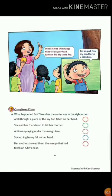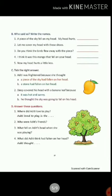Next, question time. Children, there are some questions given in different manner, but all are related to the story. As: what happened first — number the sentences in the right order; who said so — write the name; take the right answer; answer this question. Children, as you have already done these exercises, so revise them nicely.